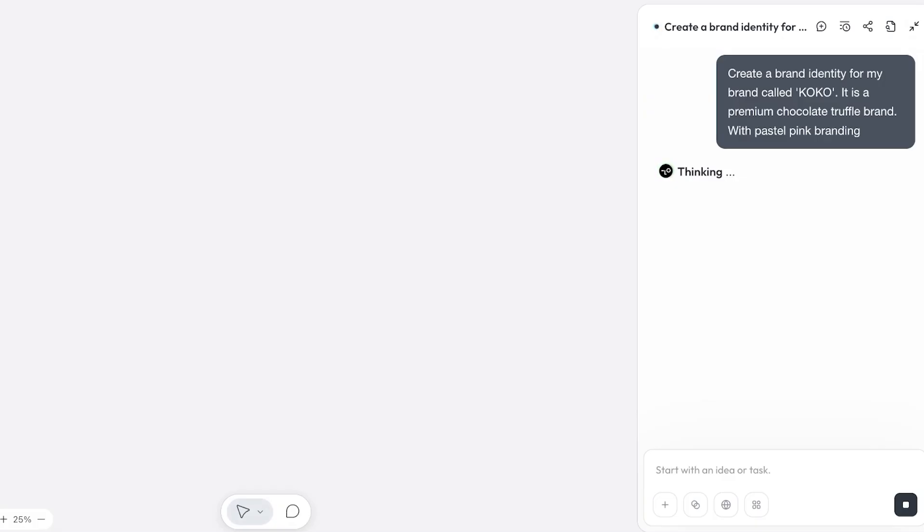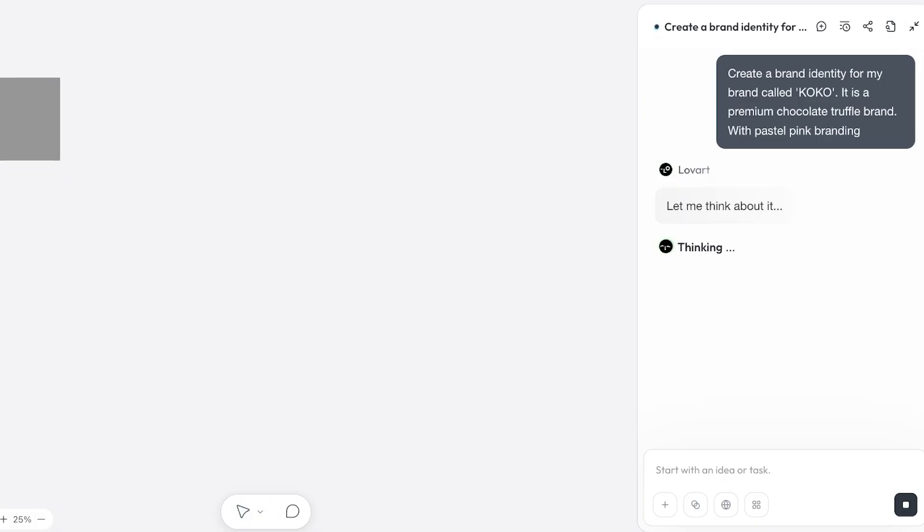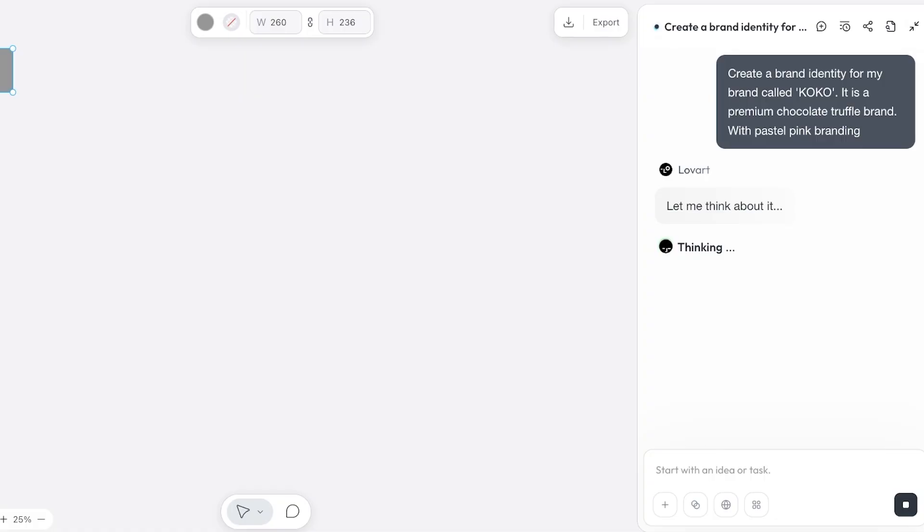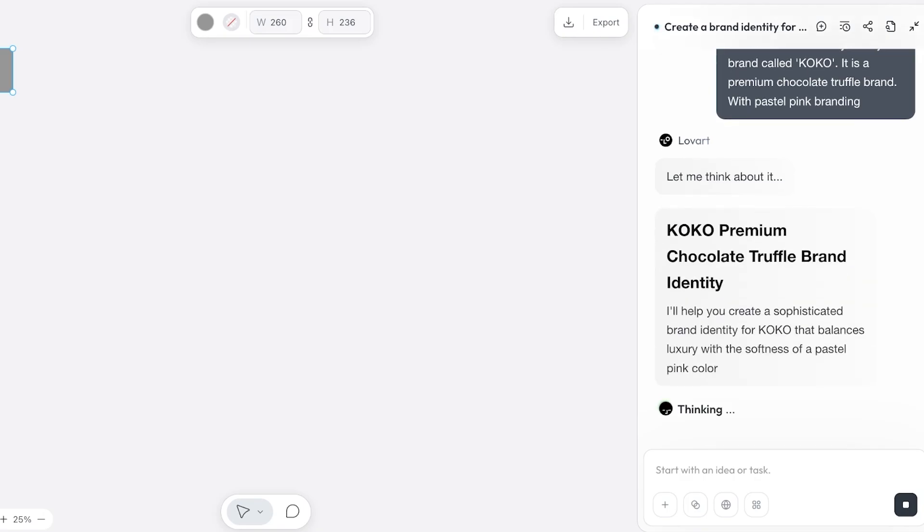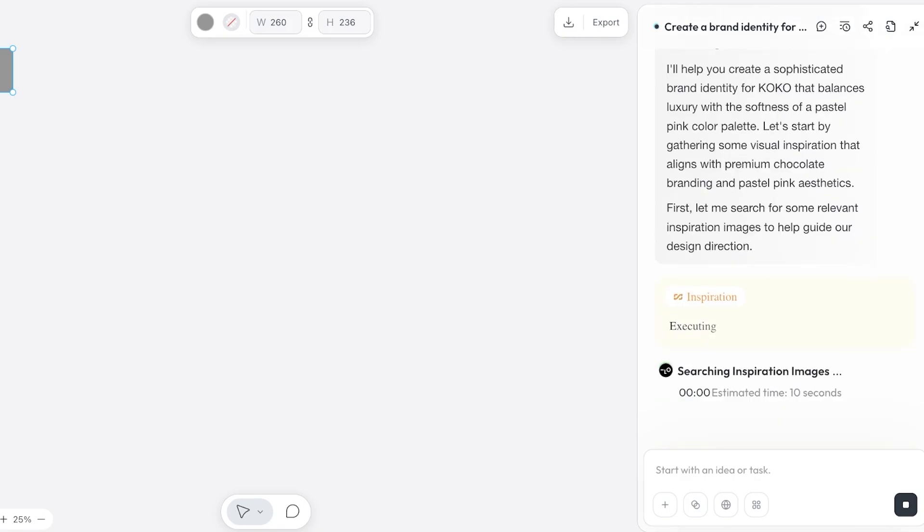Click on next and you guys can see on the right, right now Lovart is thinking and it's going to start creating for us. This is this large canvas. Rather than having a limited space, they are able to give you this large canvas where you can get started with categorizing everything and building your own vision map, building your own mind map for you to get started with creating these super amazing images and amazing brand identities.